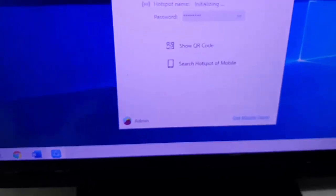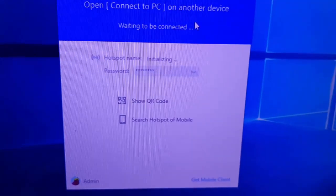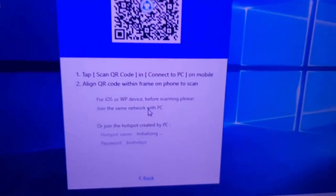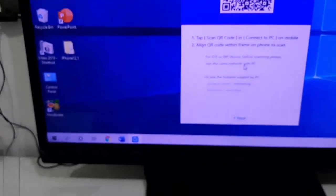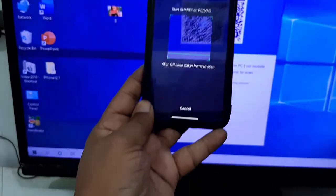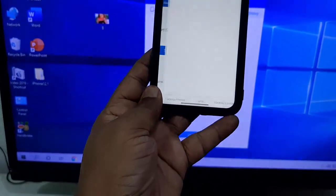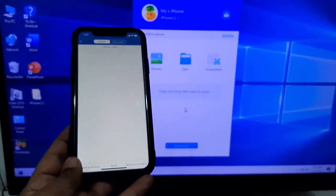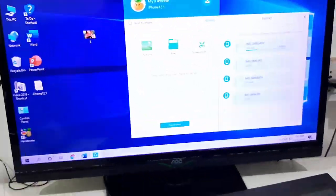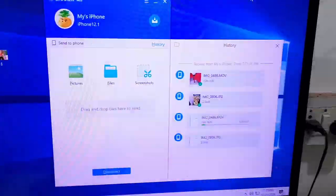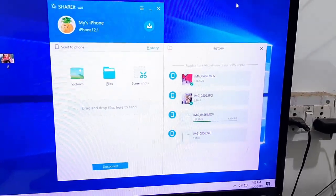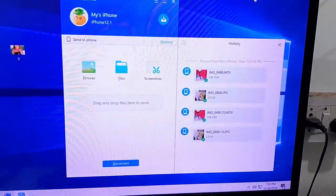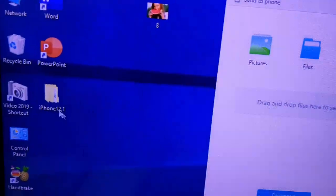Now on your PC, click on Show QR Code and scan the QR code from your iPhone. That's it. Now you can easily share all your data between PC and phone.